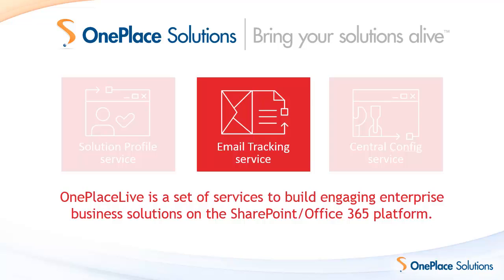The email tracking service requires Exchange 2013 on-premise or Office 365 Exchange Online.